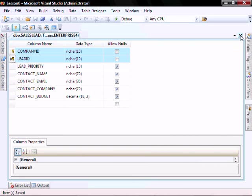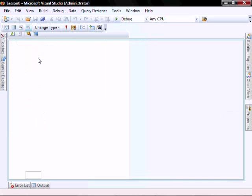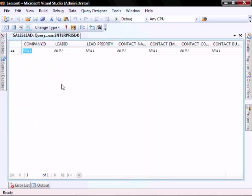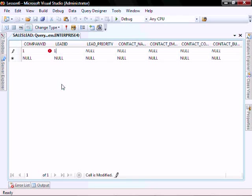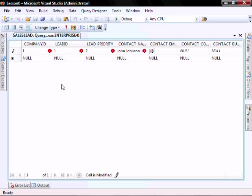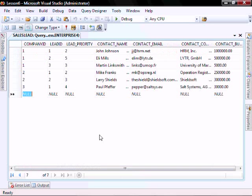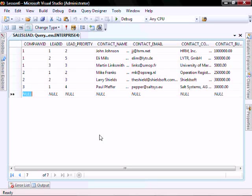Let's go add some test data, right click show table data. Company ID one, sales lead one, priority two, John Johnson, jj at hrm.net, HRM Inc. So I went ahead and added some additional data. Just make sure your company IDs are associated to a company in your company table and that the company ID and lead ID combination are unique. I recommend making all of your lead priorities greater than one and your contact budgets make them equal to what I'm showing you on the screen now.